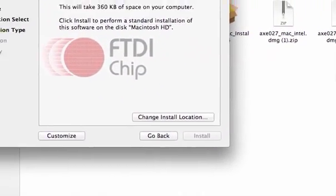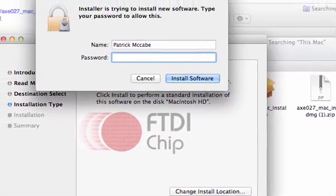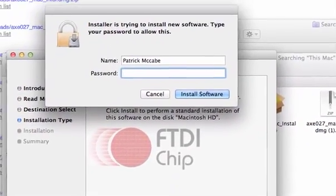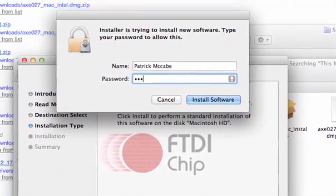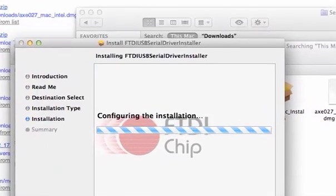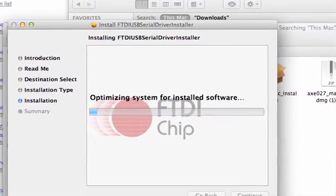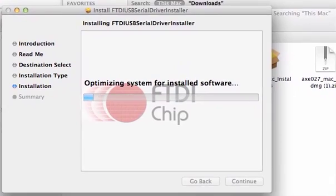probably going to ask me to agree. So I'm going to type in my password, type in my password, okay, Installing Software,